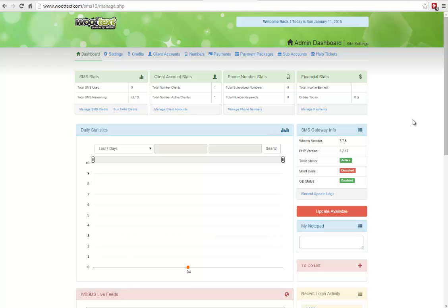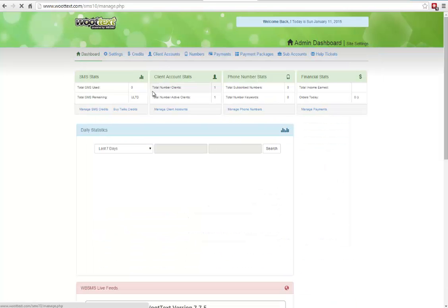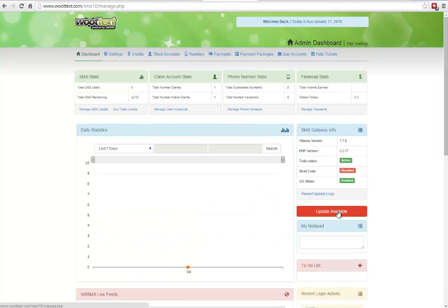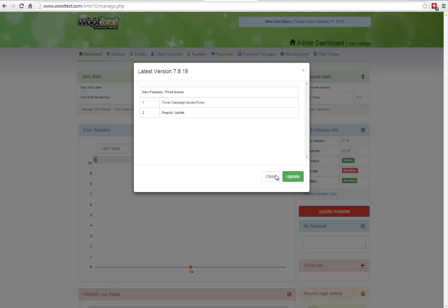So you've just installed Utext. Now what you want to do is after you log in, you're going to click on Manage, and you're going to see here a red update button. This is the very first thing that you want to do. Click on Update Available, and then click on Update.